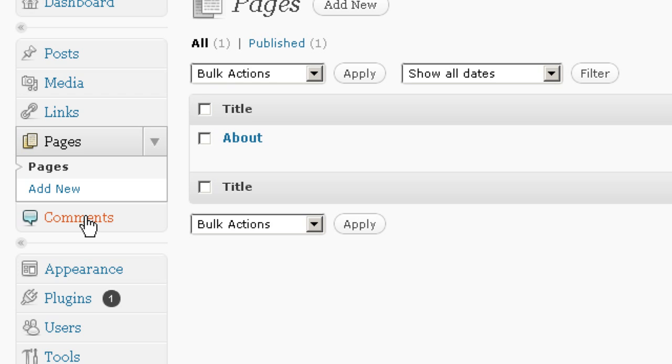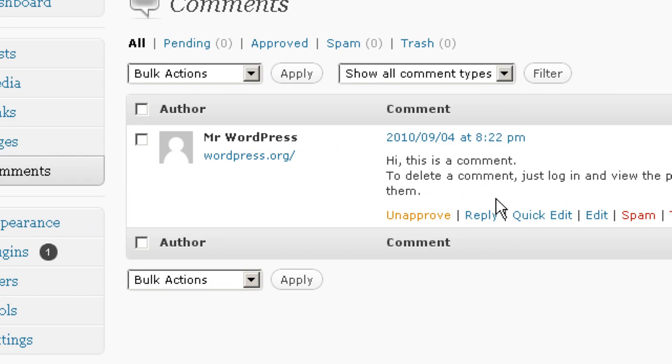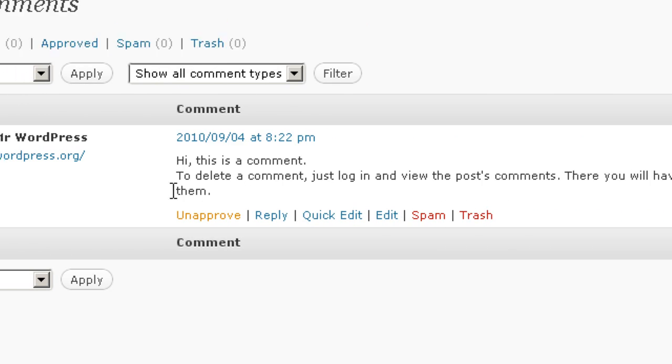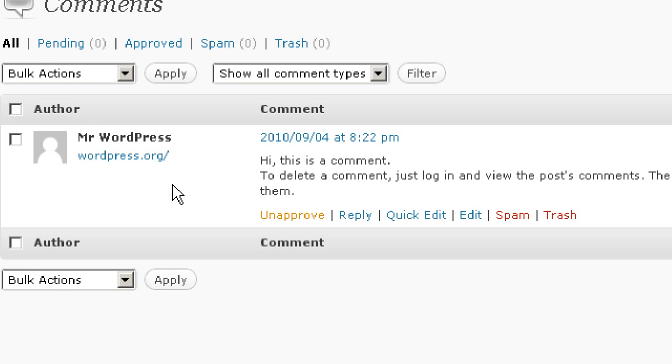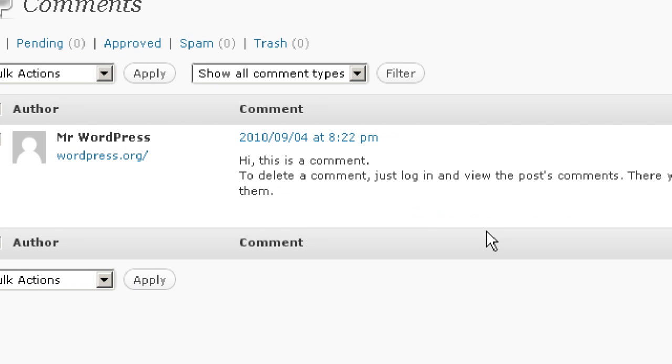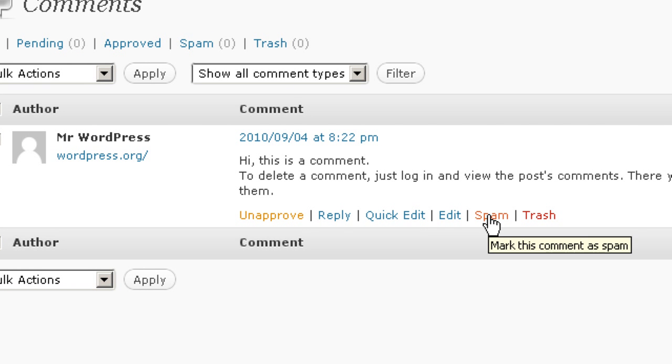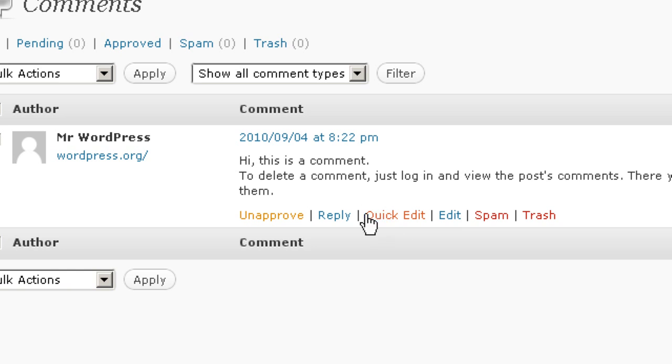And then Comments, this actually keeps track of all the comments that are currently posted on your website. You can mark them as spam, you can un-approve them, you can delete them, or you can even edit them, which I wouldn't recommend because that's kind of shady.